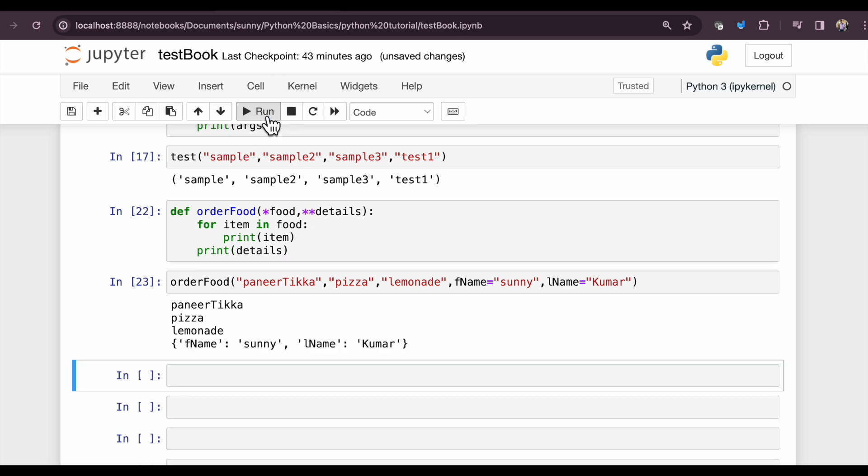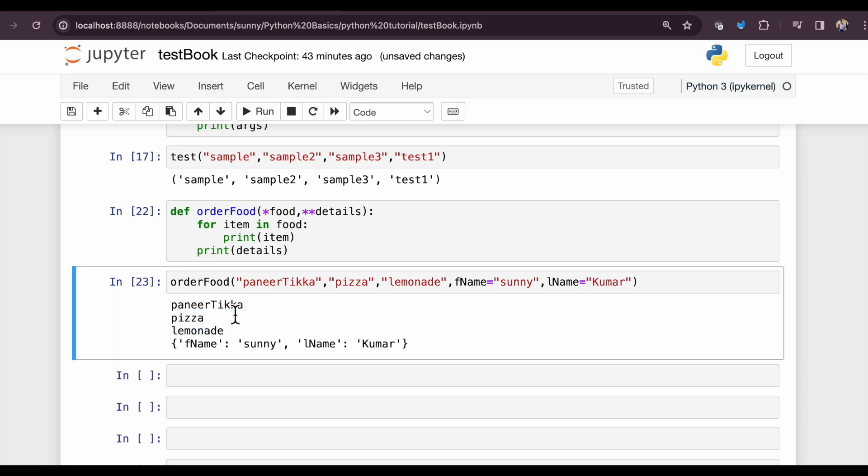Let's run it, and here it is. So these are the food items ordered by me. That's the customer first name and last name.